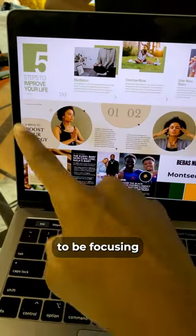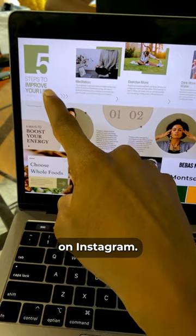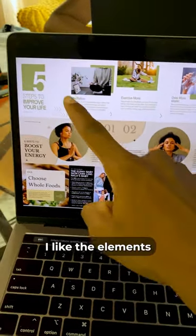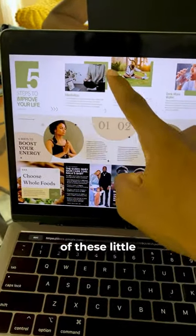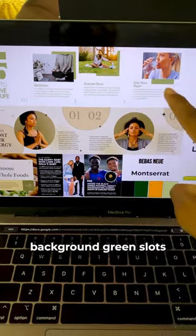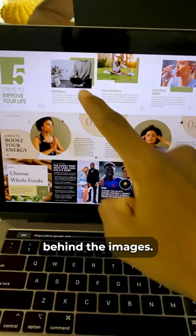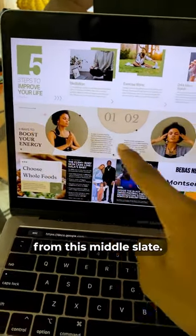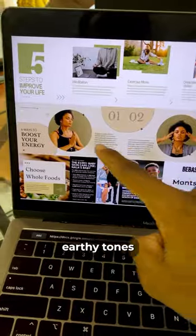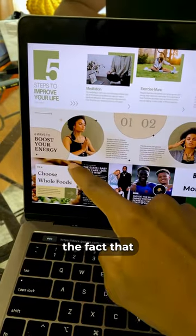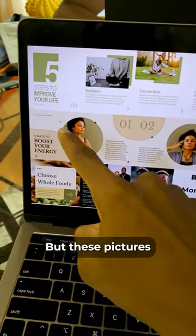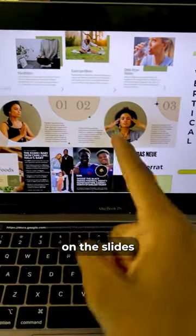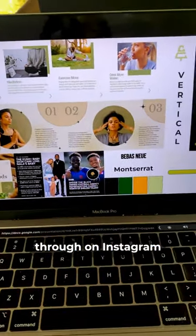For marketing the brand, we're going to be focusing very heavily on Instagram. Here you can see this type of carousel that I quite like. I like the elements of these little background green slots behind the images. I also want to take some inspiration from this middle slide — I really like the earthy tones, and these pictures are going to be overlapping on the slides as you scroll through on Instagram.